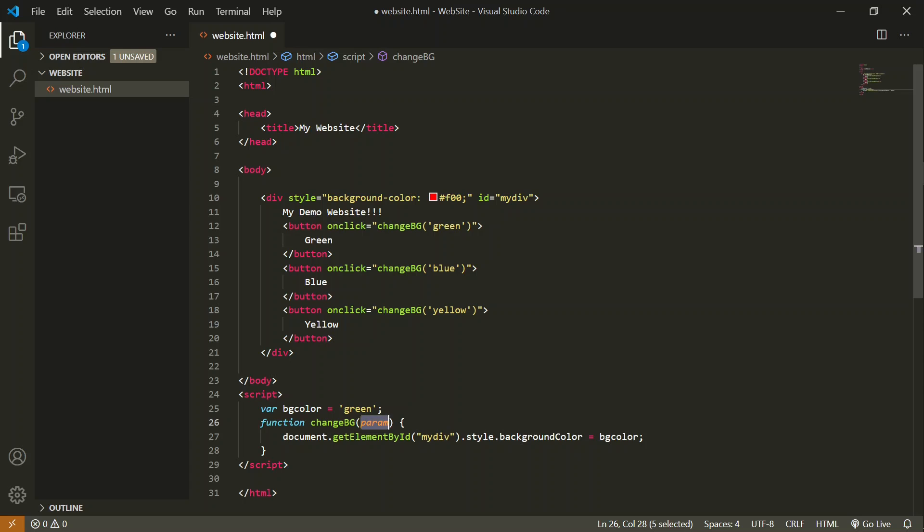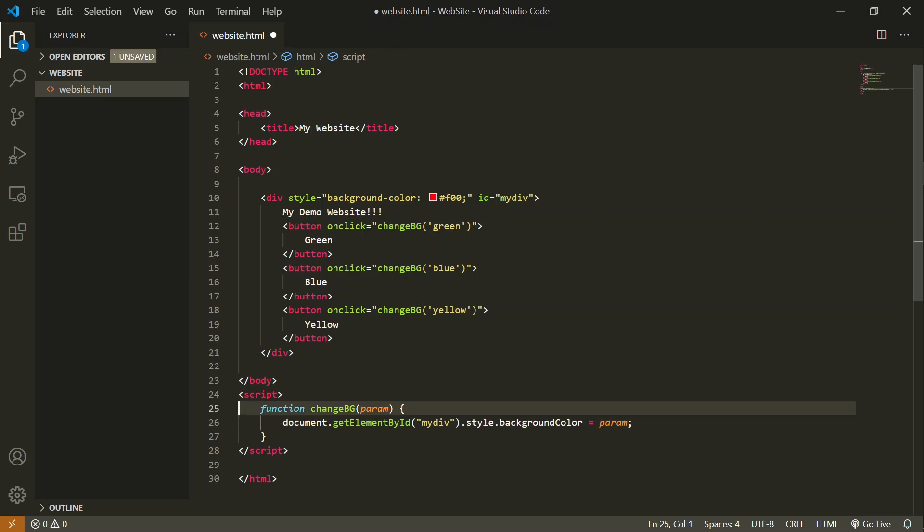And that color I can pass to this color. Now we have to keep in mind that this green color is not in use, so we can remove this. Let's see the output on the UI.